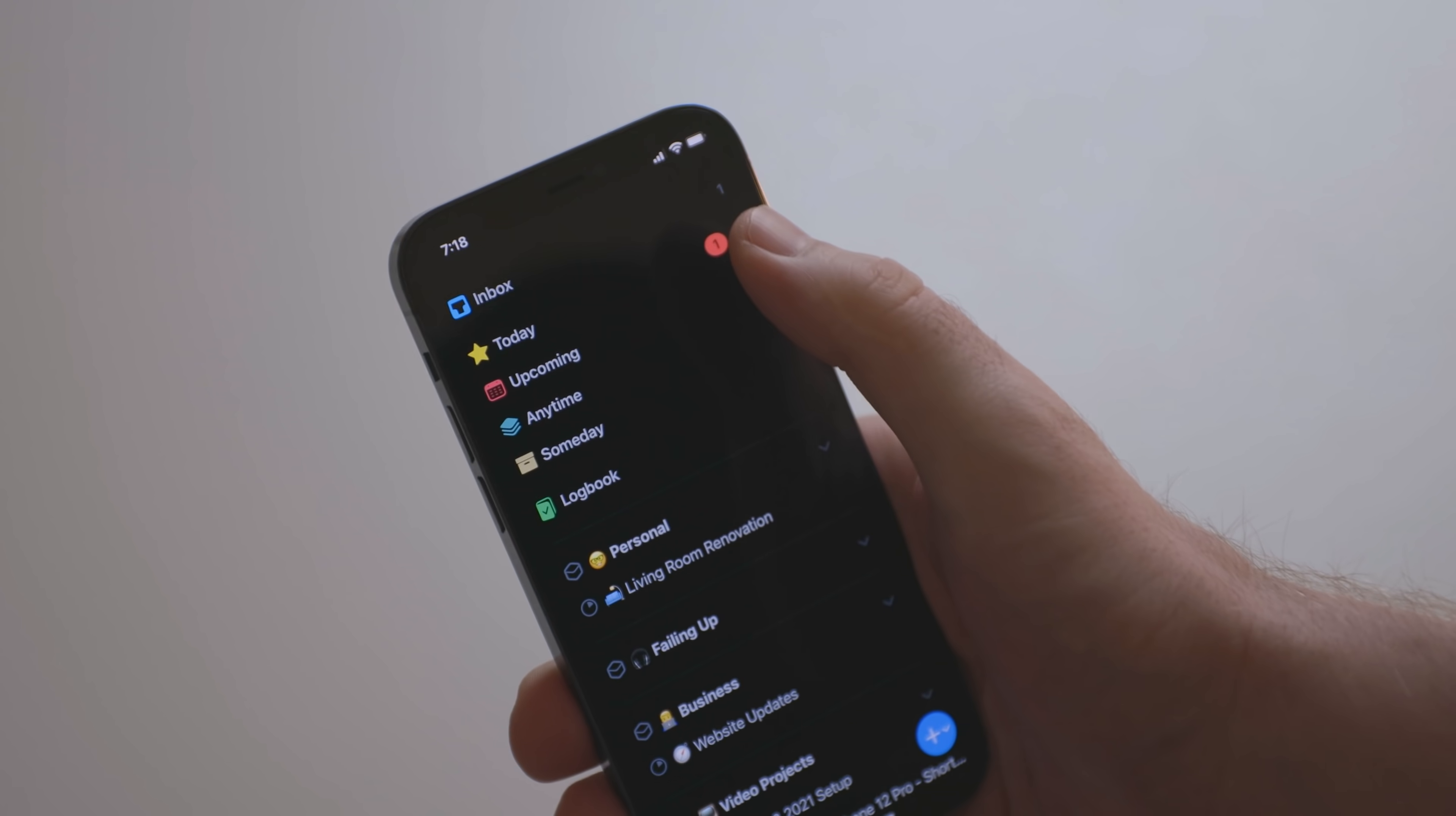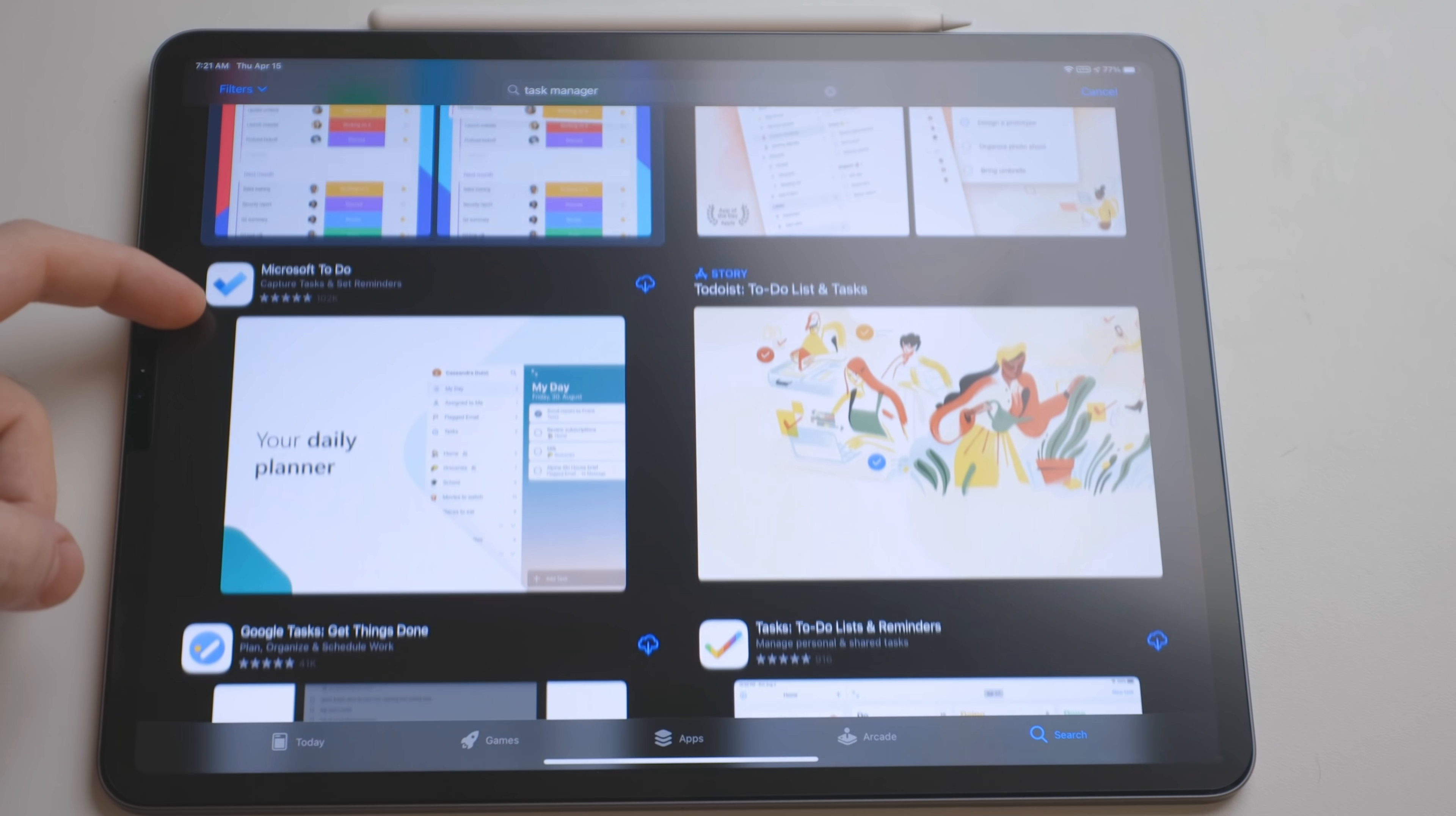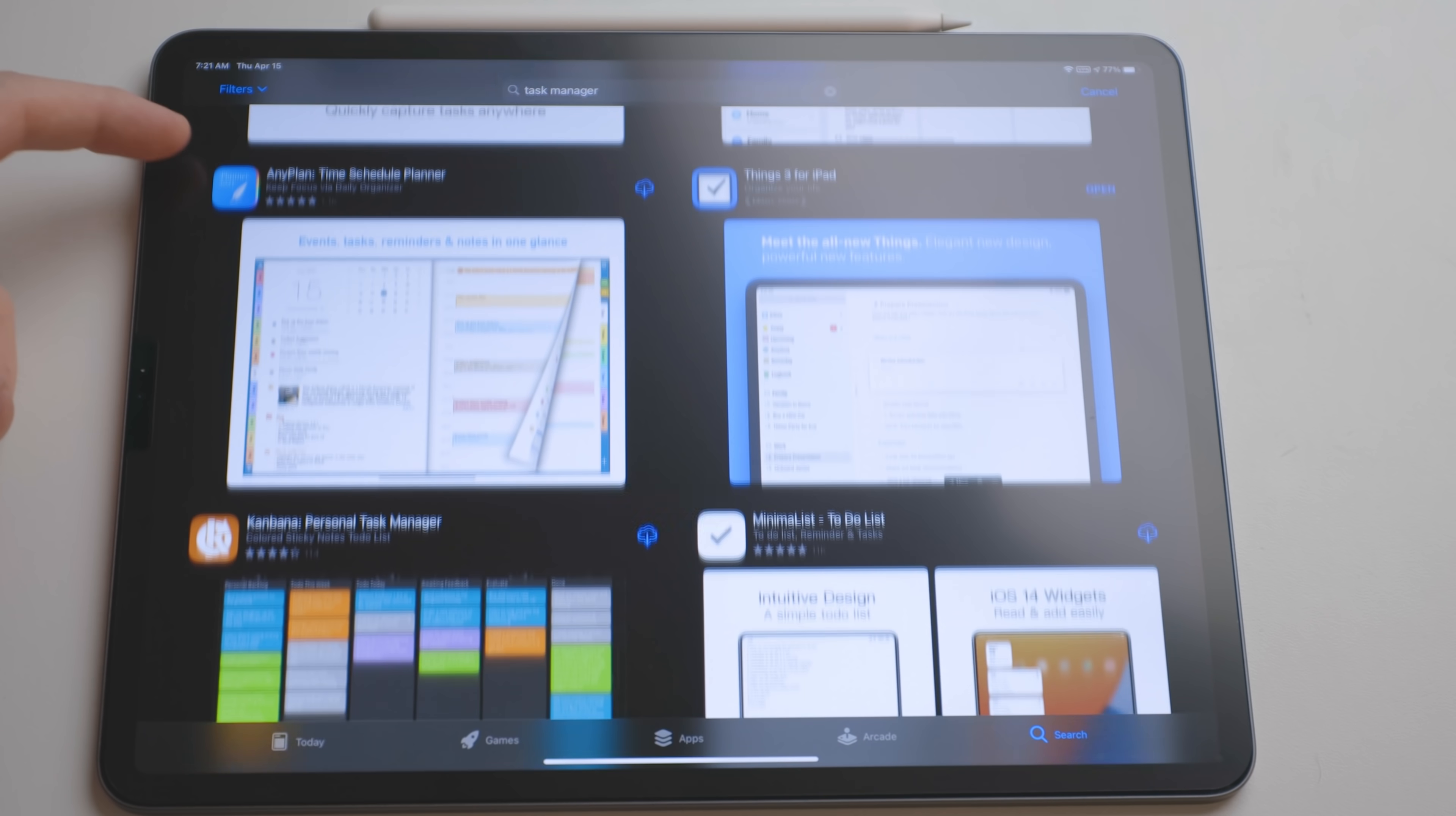And the app that I use to get all this done is Things. Now I've used probably almost every single task manager on the app store. That's not a joke. If you open up the app store, type in task manager on my device, you'll see the cloud icon next to almost every app. But I've always come back to Things.